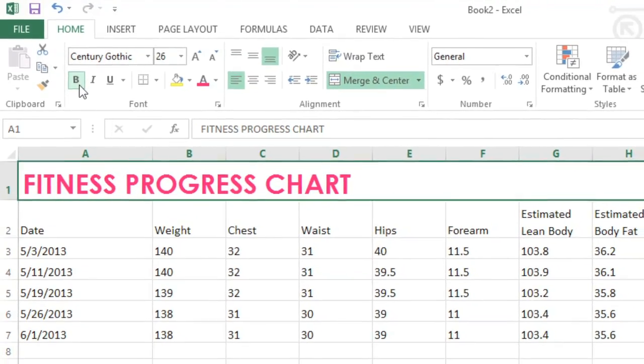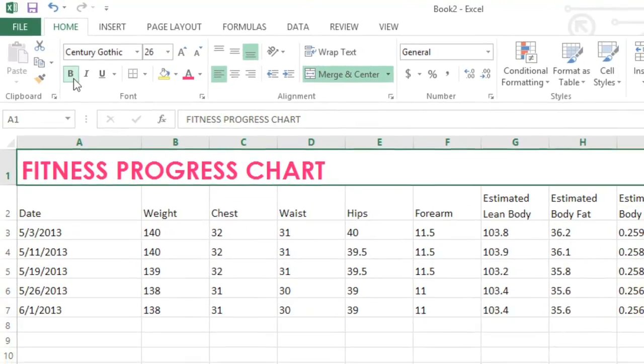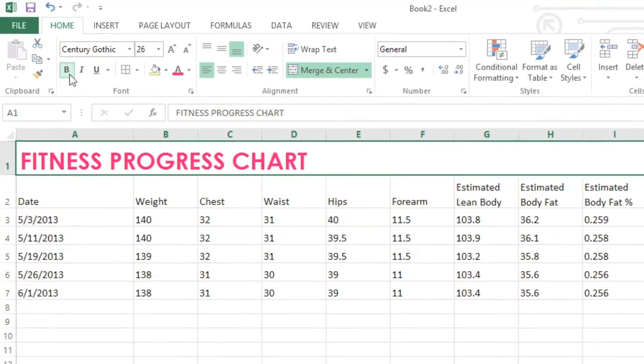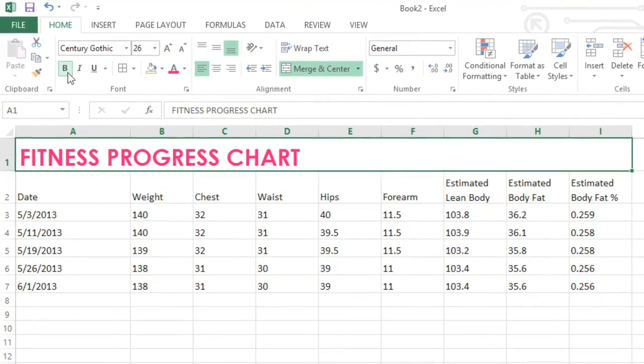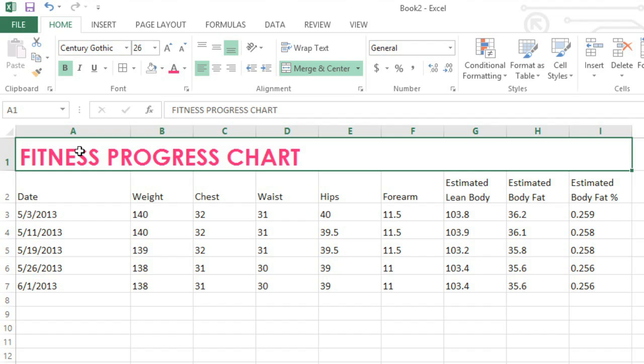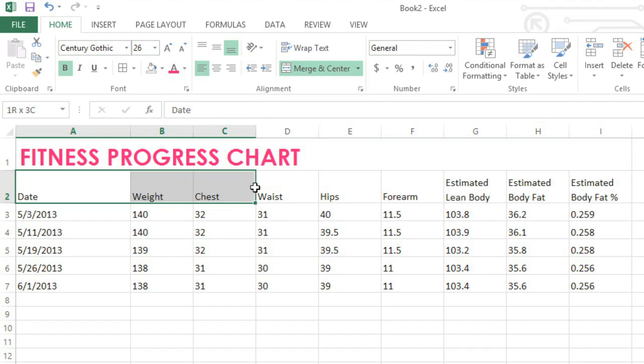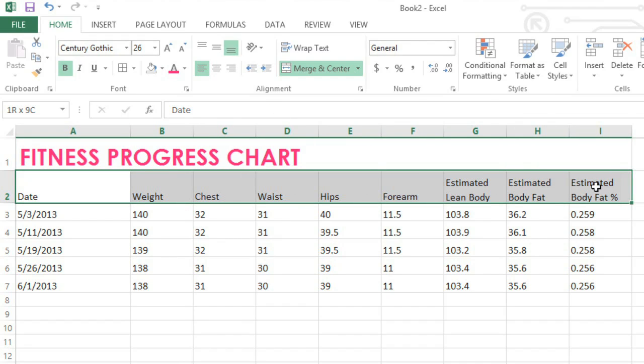I think I'm ready to add some formatting to the rest of the worksheet. At a glance, it's kind of hard to tell the header row from the rest of the chart because it just isn't distinct. We can easily fix that by giving the cells a unique fill color.